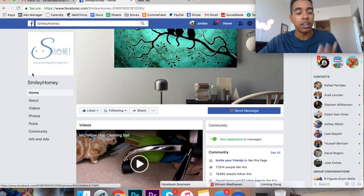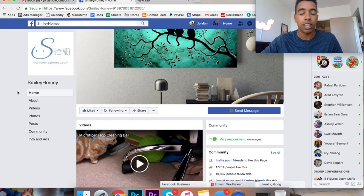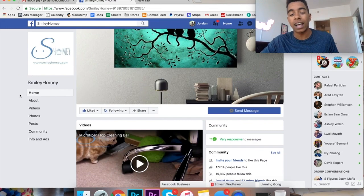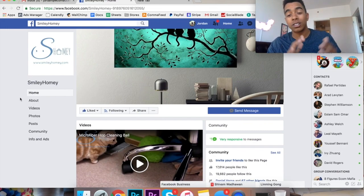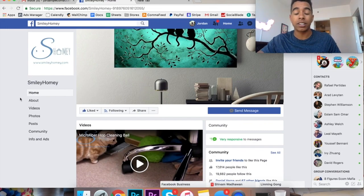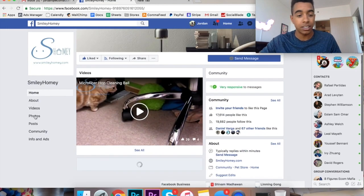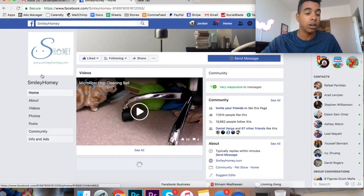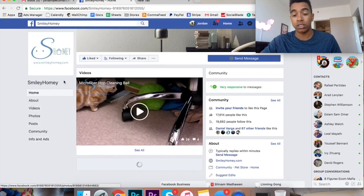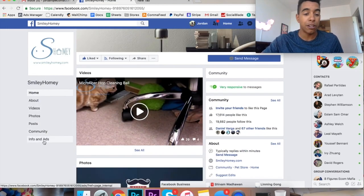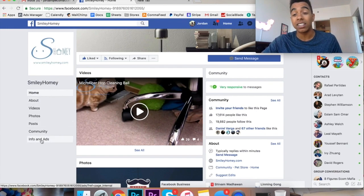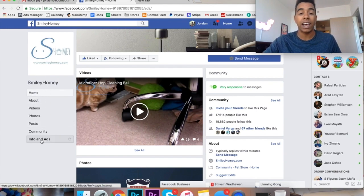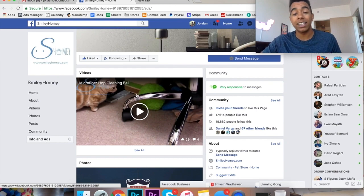Alright cool, so this store is one that I show a lot. I see them run ads all the time, so whoever owns this store, sorry for putting your stuff out there. I just see your ads all the time. So I pulled up this store, you could do the same on any other page, and you can see right on the home page now they added this new section called Info and Ads, and it is exactly what